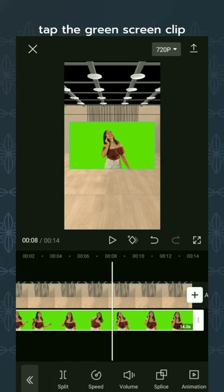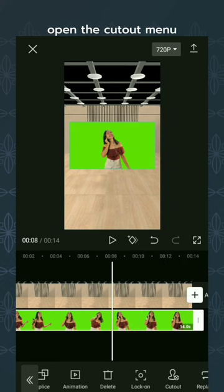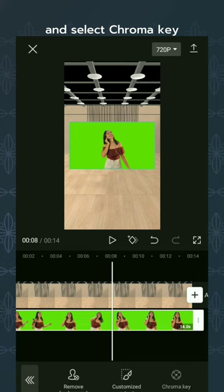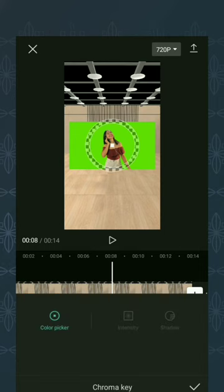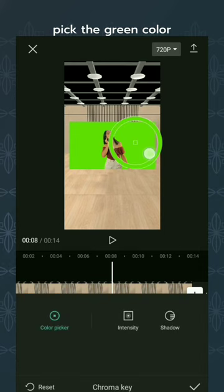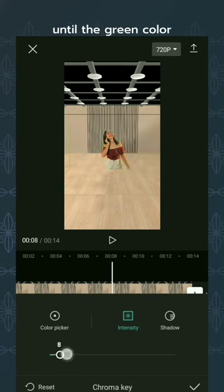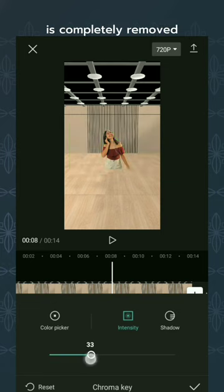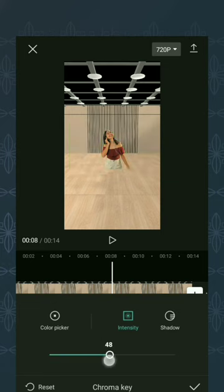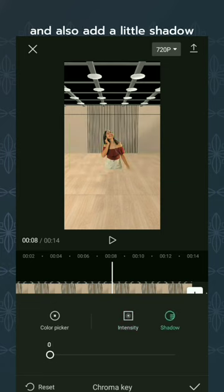Tap the green screen clip. Open the cutout menu and select chroma key. Pick the green color that will be removed. Adjust the intensity until the green color is completely removed. Also add a little shadow.